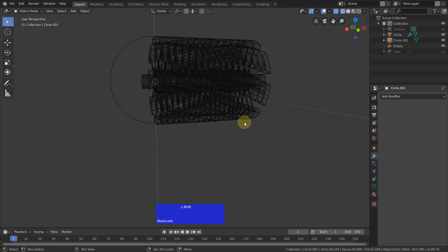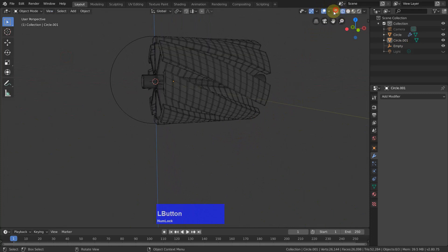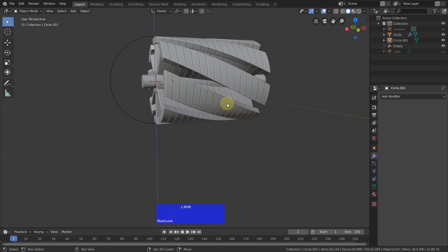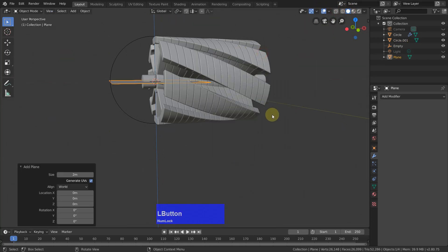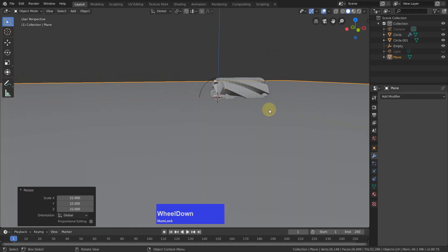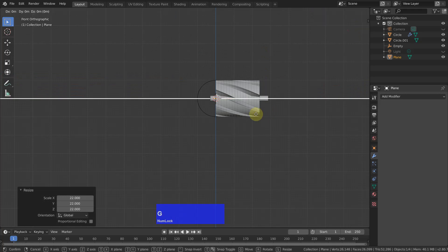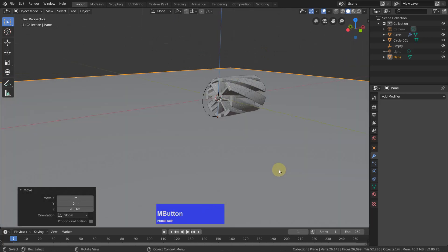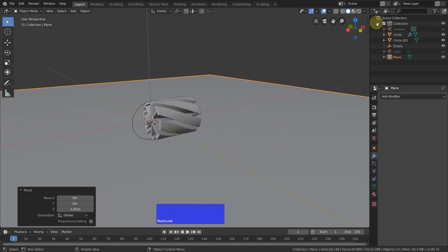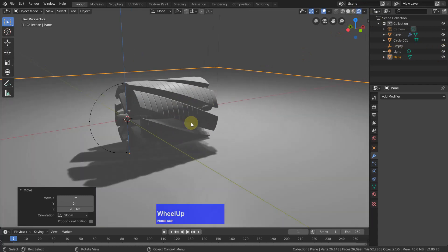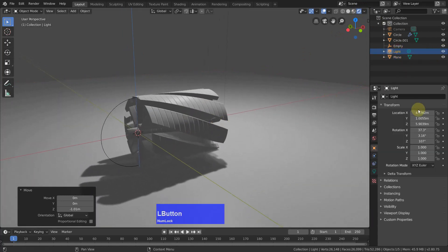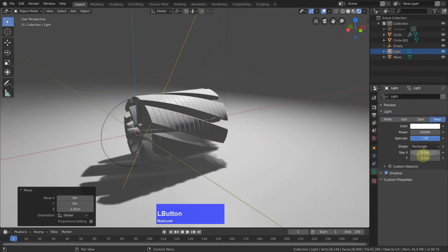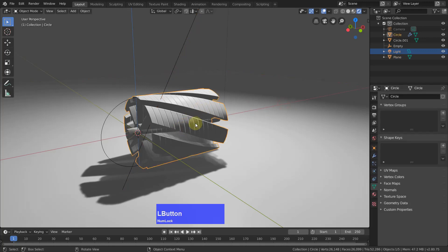We don't need this. Shift-A and add a plane. Scale it out by 22 and grab on Z and bring it down to about here. Now I enable the light, go to Render View, make the light an area light with some size. And select this part here and this part and give it a material — a new one.